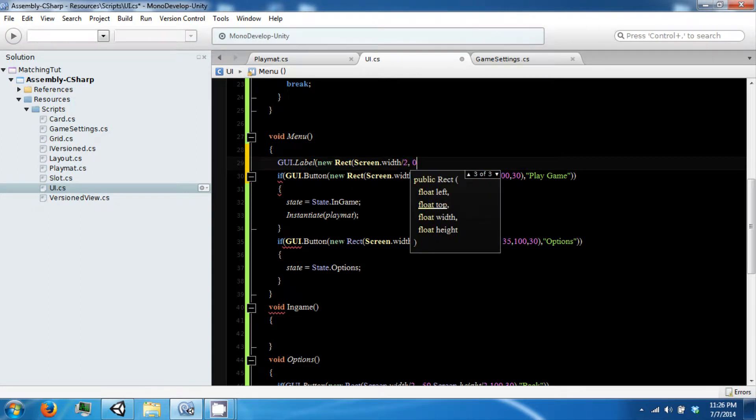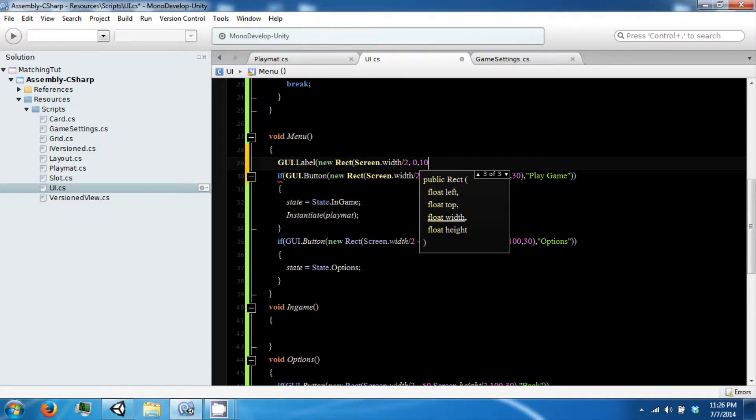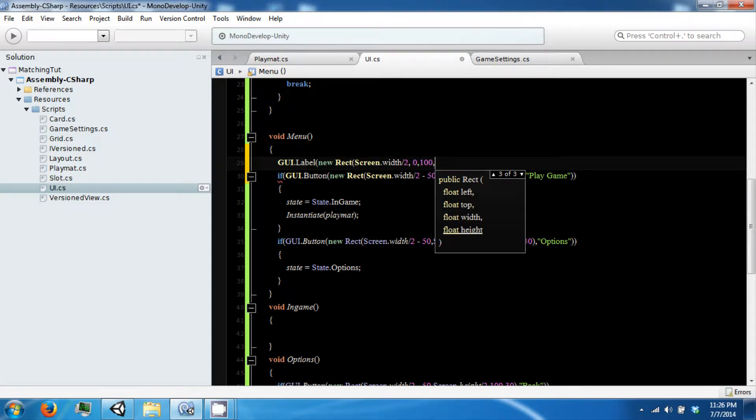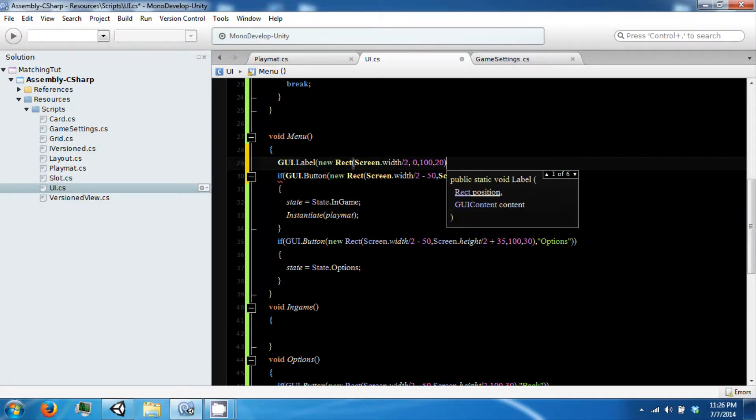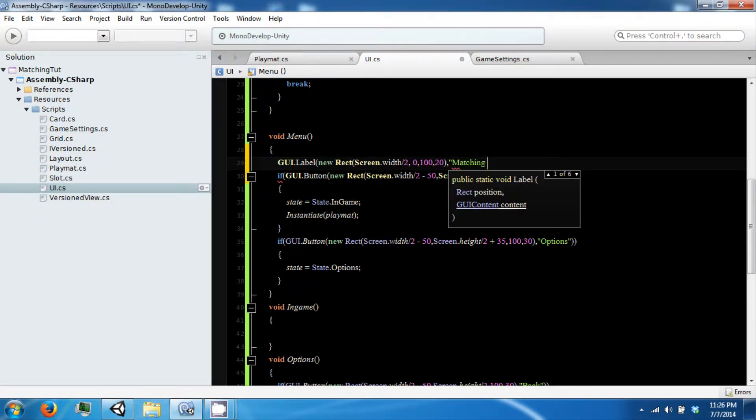We want this to be at the top of the screen, which is 0, 100, 20. And it is going to say matching tutorial.